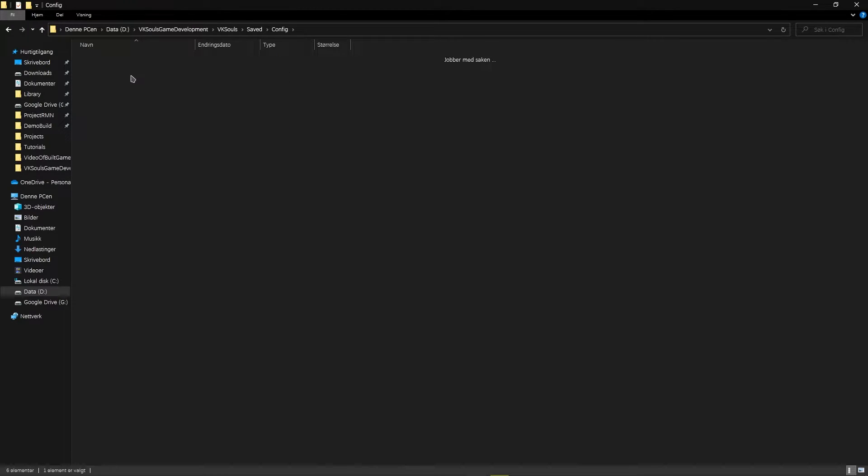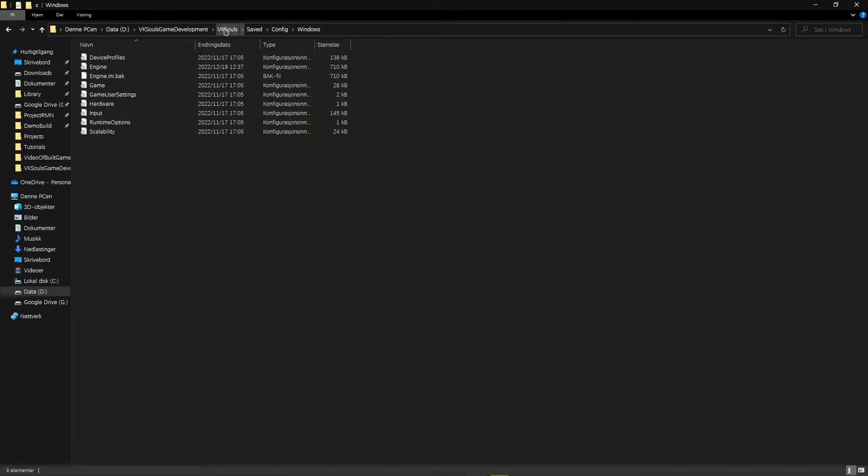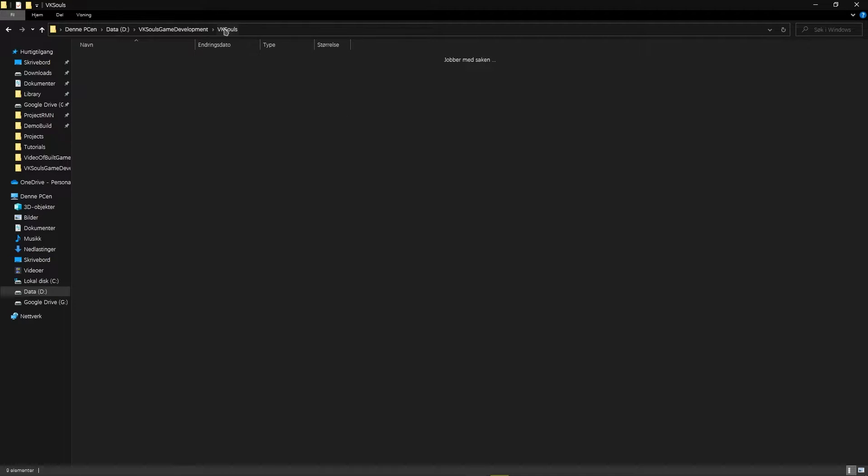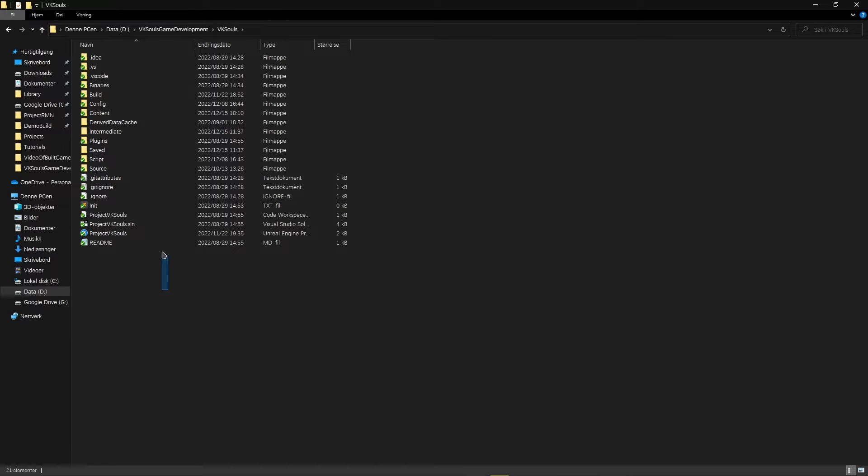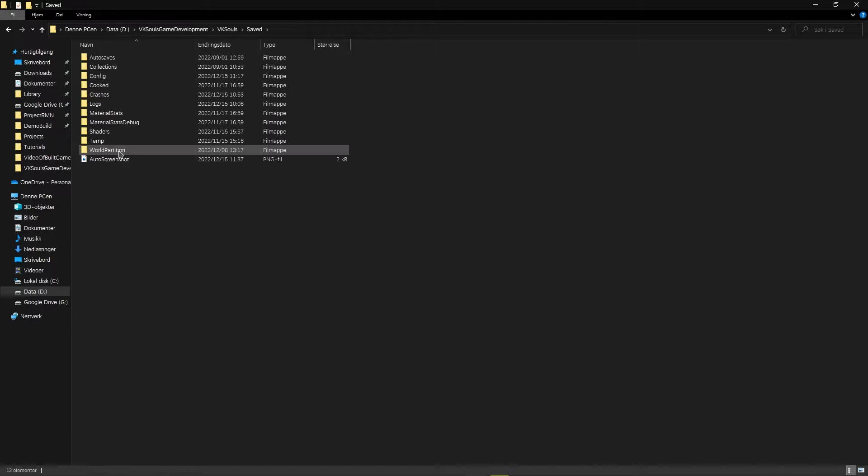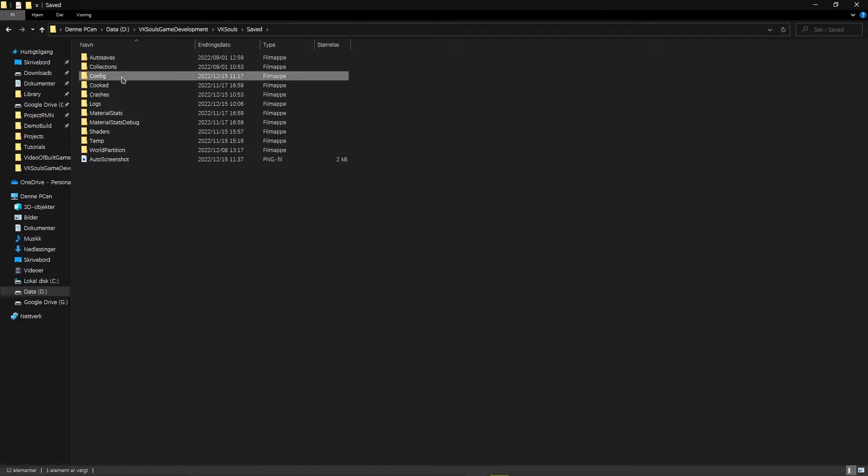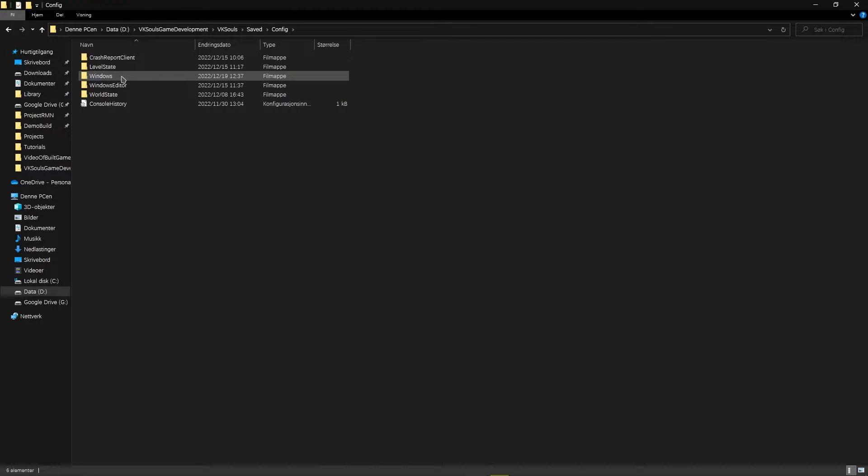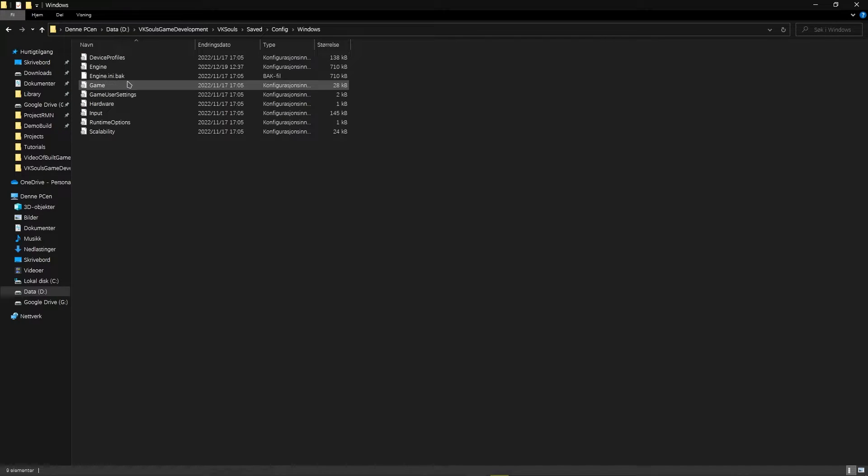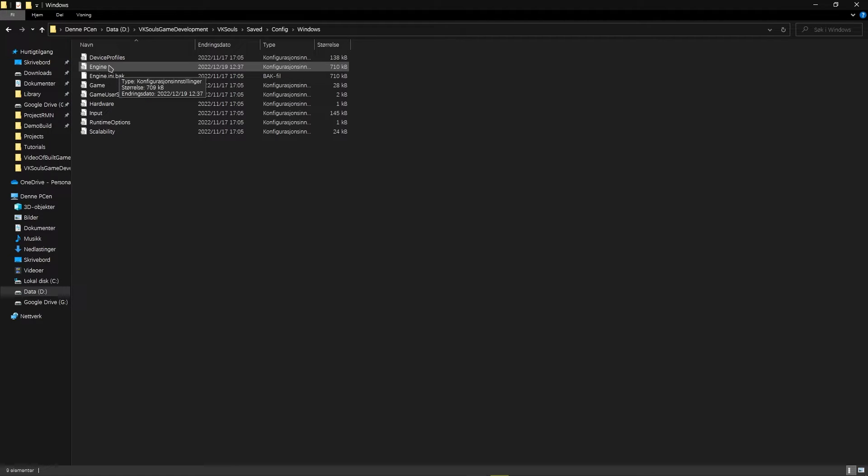And then into where you probably have your exe to run your engine project, then you click to the saved folder, in which case you also go into config and Windows or whatever platform you've built for.